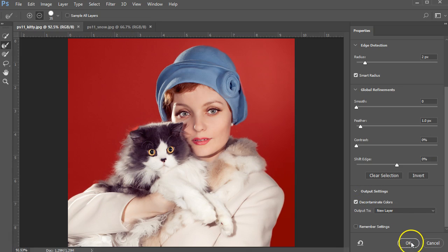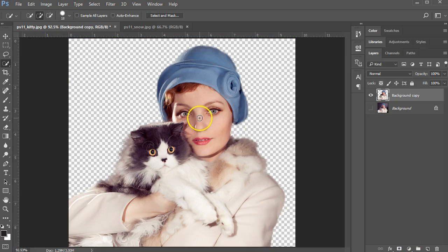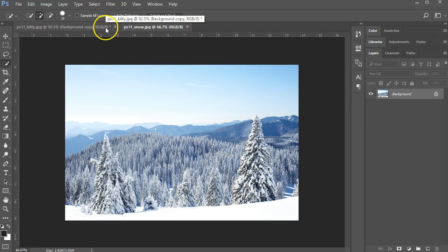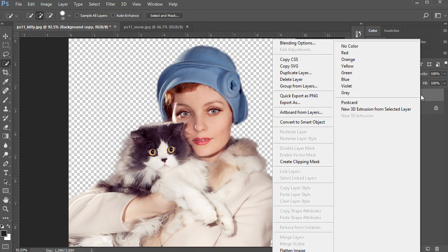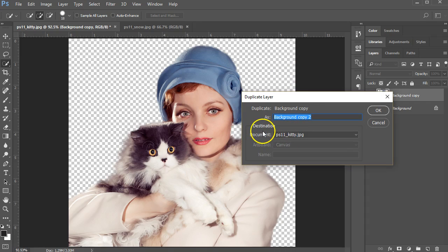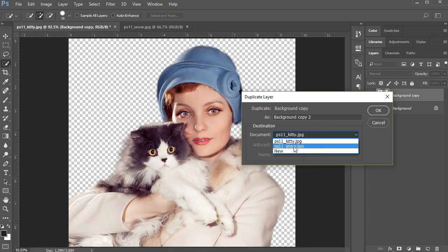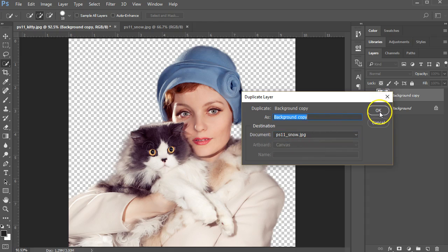Once that's made, now I can click OK. A new layer has been created — the lady with the cat is out on its own layer. I have my snow in another file. I'll click back to the lady. The background copy that was just created is the part that's been cut out. I'm going to right-click and tell it to duplicate this layer. I'm going to find the destination — PS 11 Snow — and click OK.